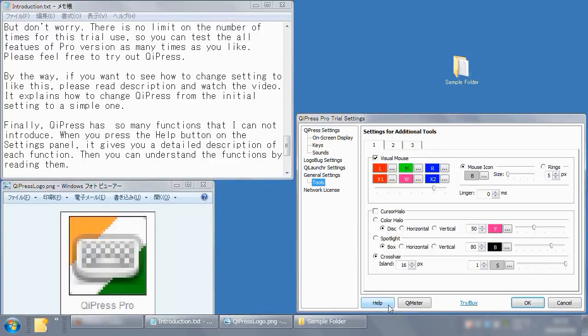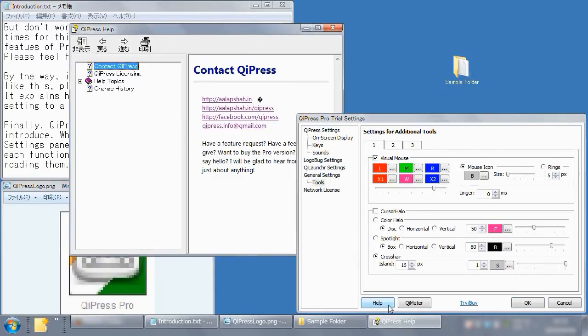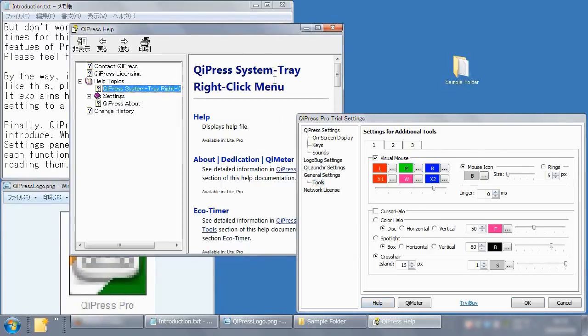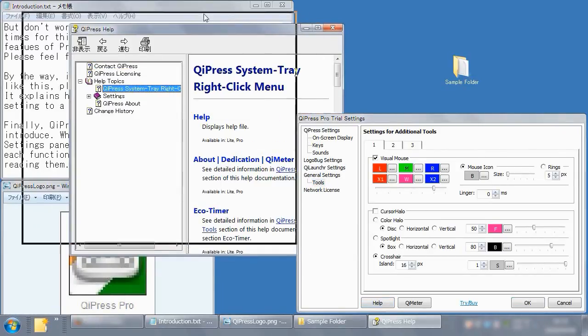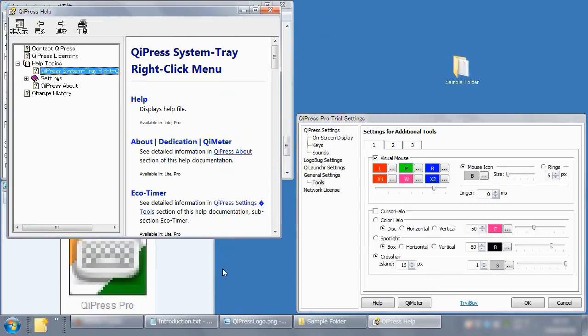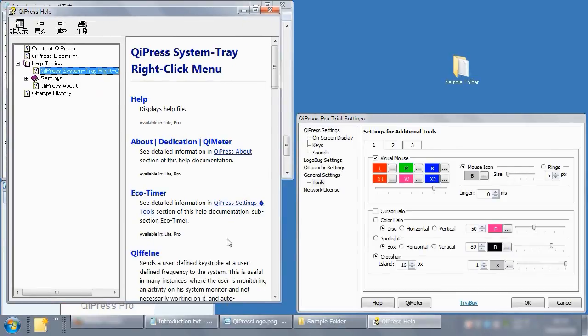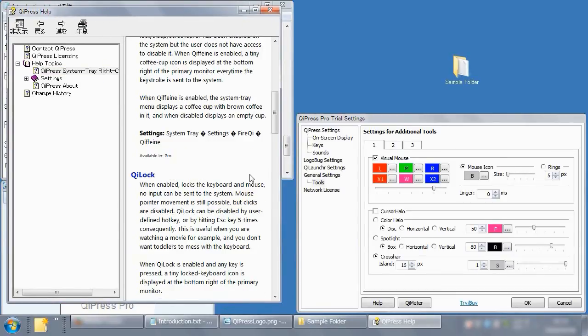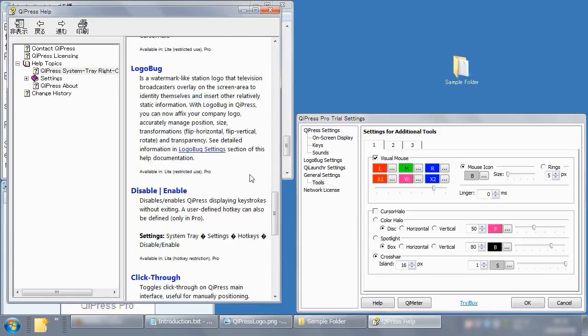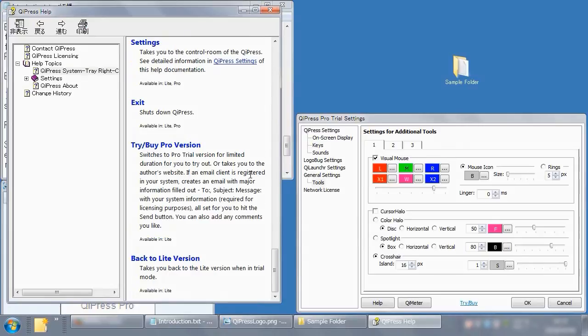Finally, OiPress has so many features that I cannot introduce. When you press the Help button on the Settings panel, it gives you a detailed description of each feature. Then you can understand the features by reading them.